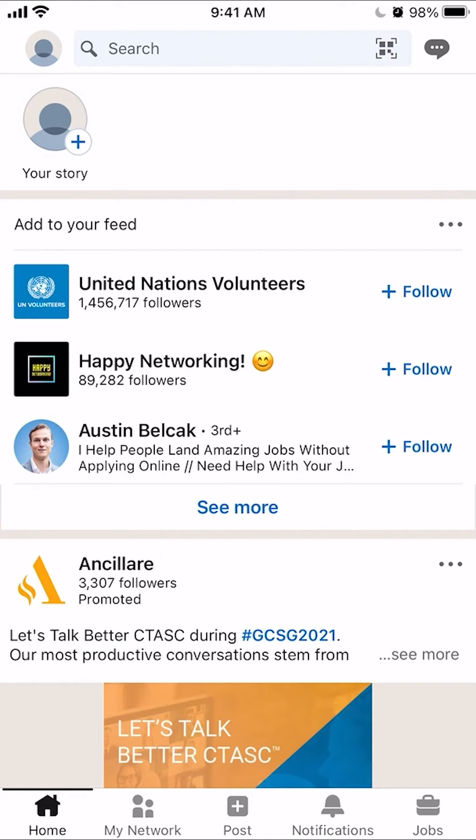Hello and welcome to KaiHindu Tech. In this video, I'll show you how to add a profile picture on the LinkedIn app.